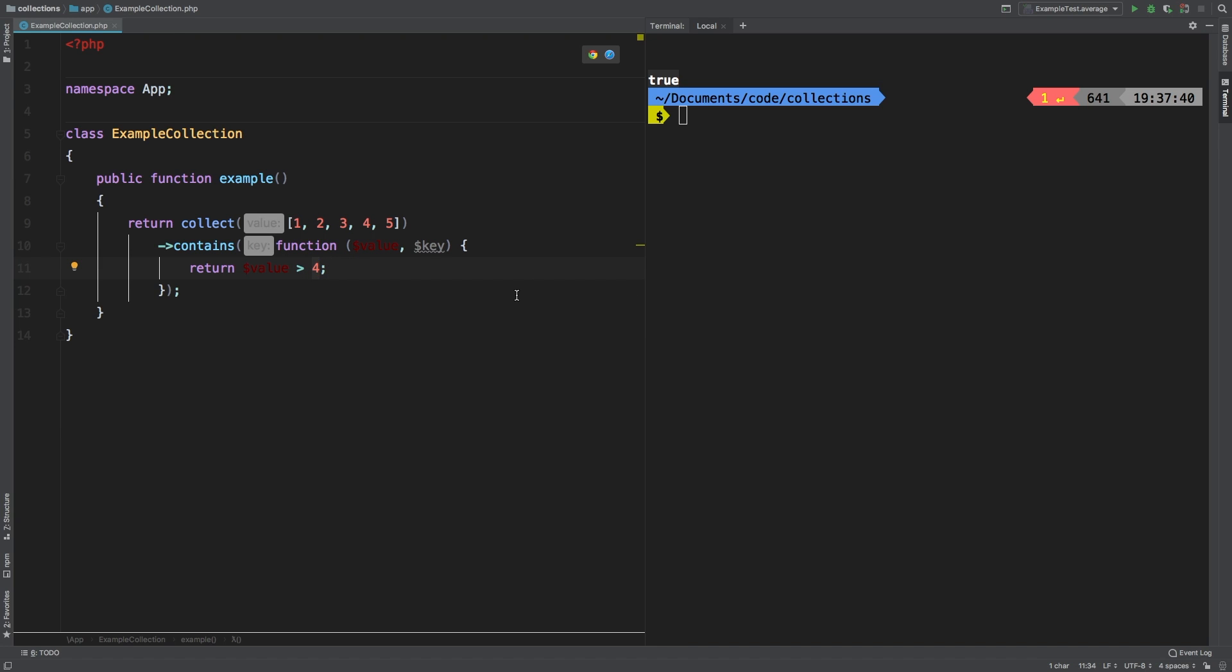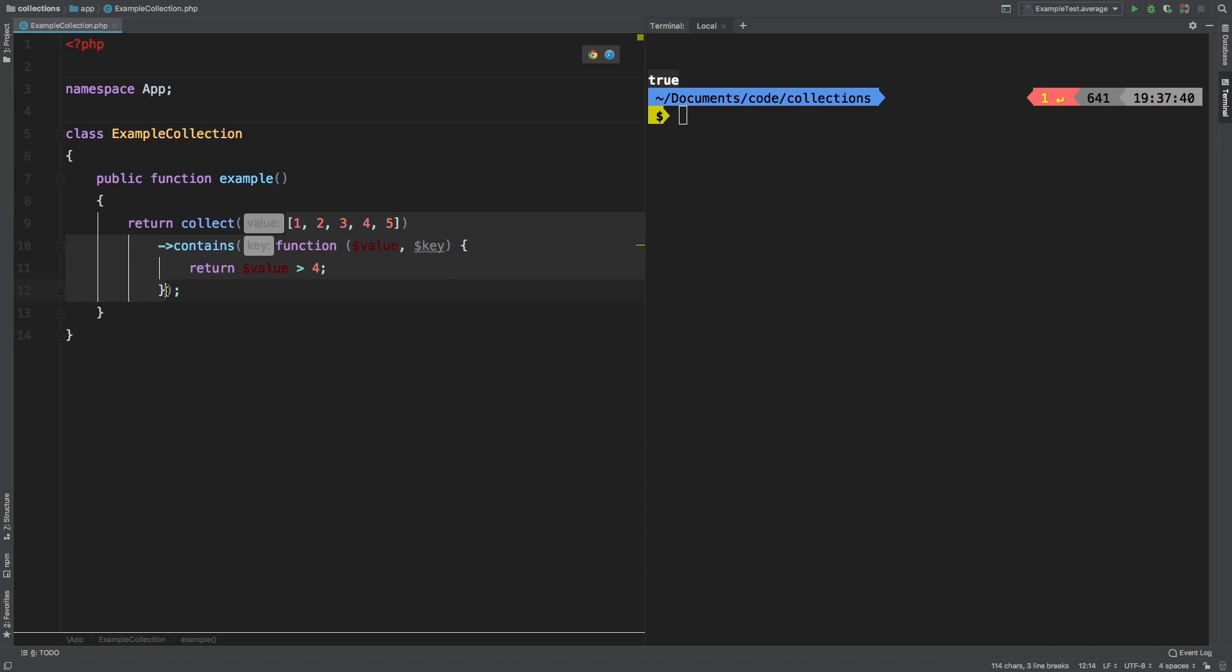What about contains strict? I want to show you a couple of examples because contains strict and contains at a glance are very similar, but I do want to show you some subtle differences on how it does its comparison. Let's go ahead and delete this whole thing and start over with a brand new example.